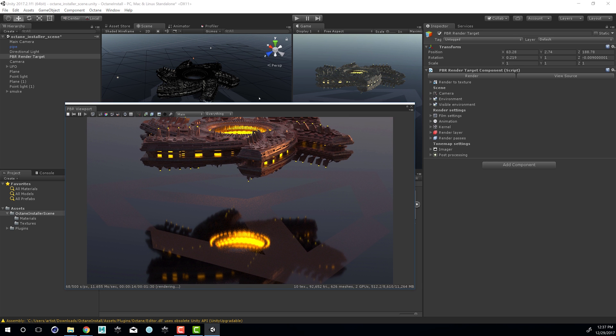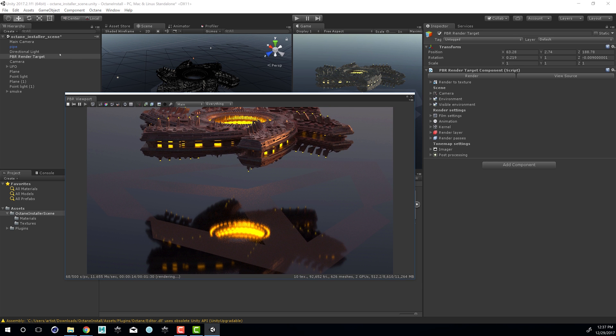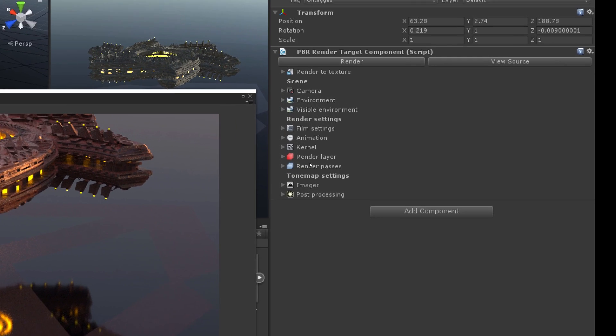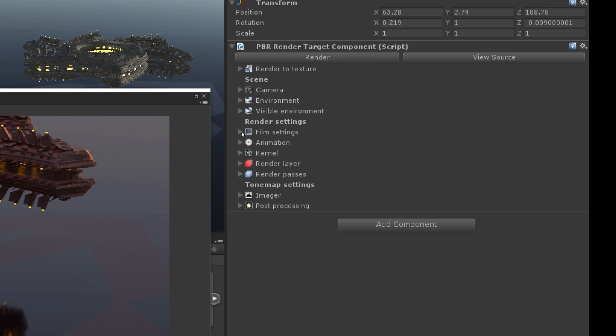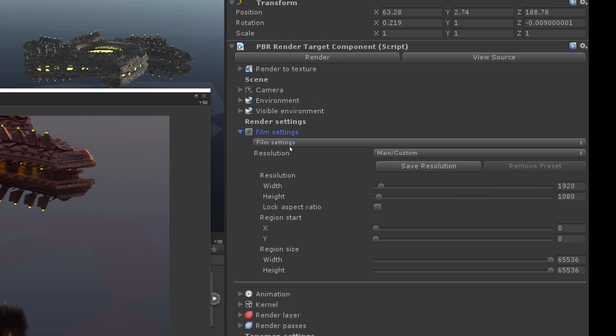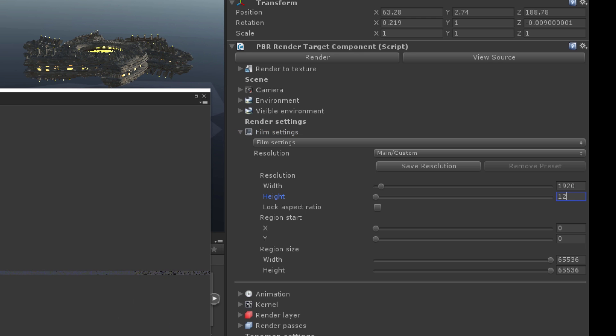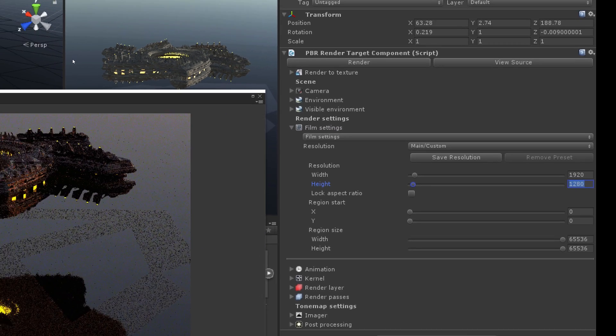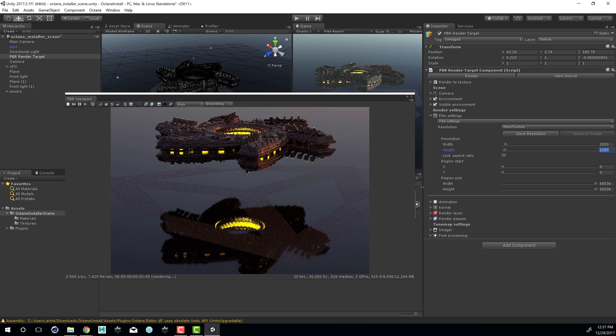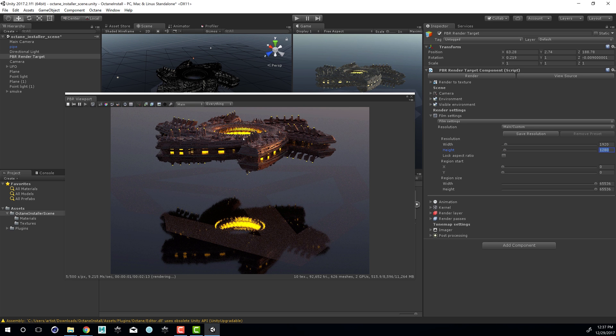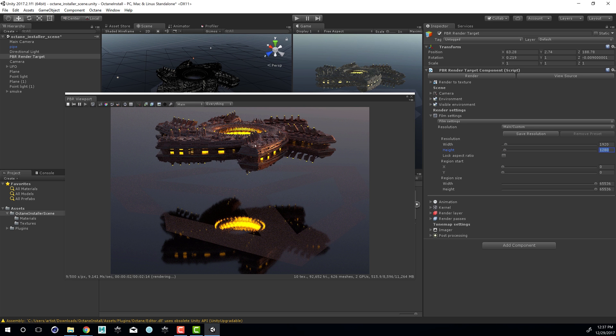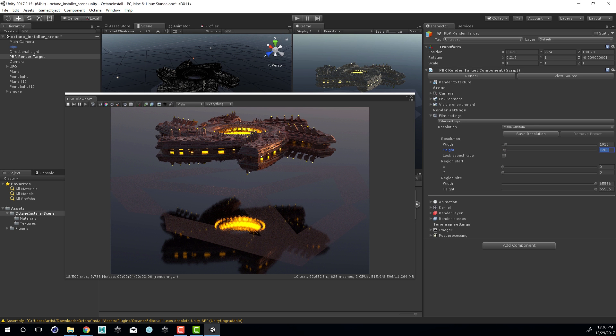Of course the image is a little bit cropped so what I'm going to do is select PVR Render Target. Go to the Film Settings and let's set the height to 1280. And there we can see we have our nice view and we can see that the Octane plugin is now functional and part of this project.